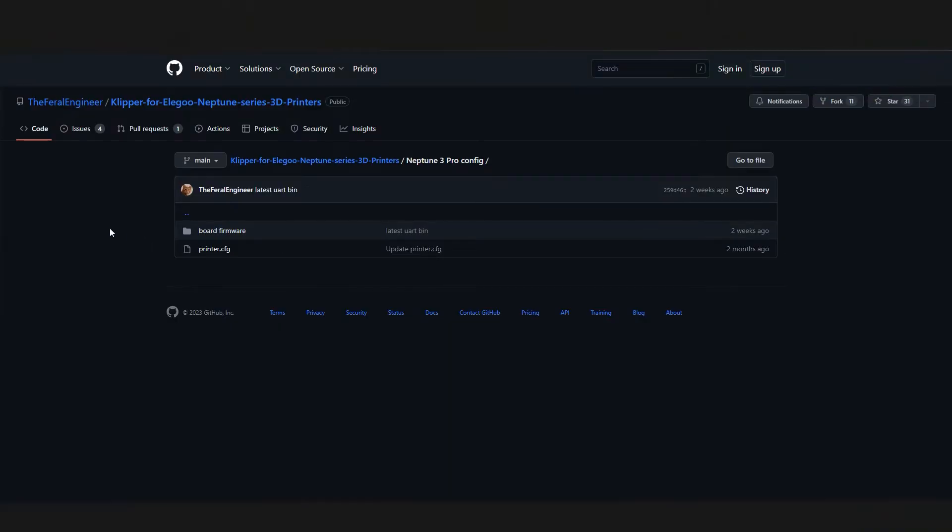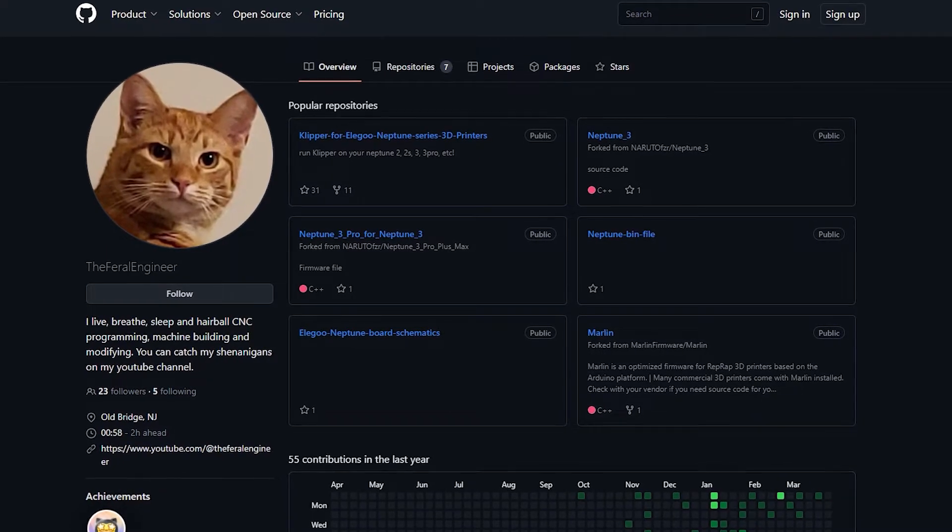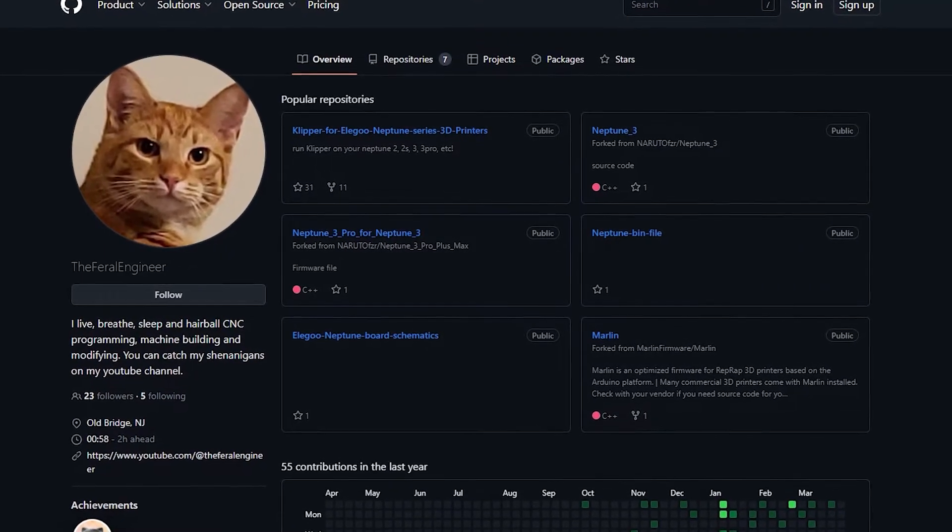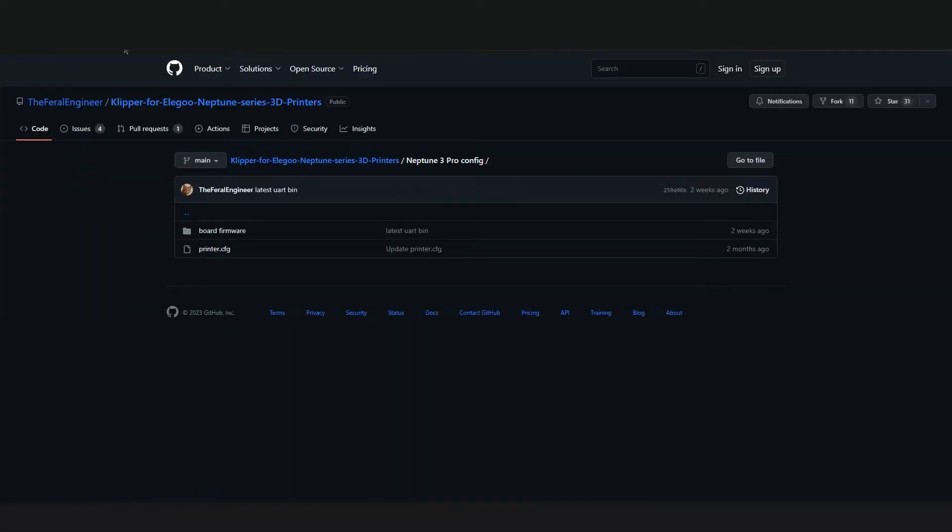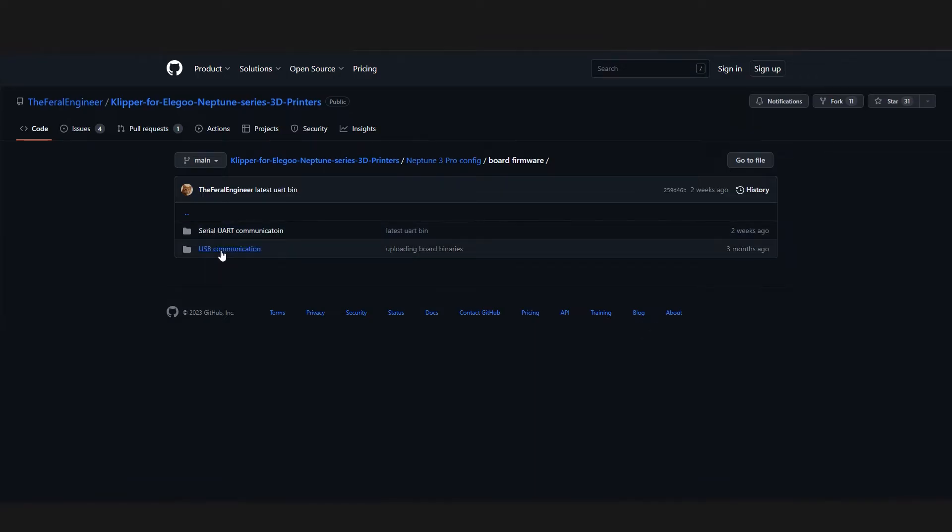Navigate to the GitHub page linked in the description. Big thanks to user TheFeralEngineer for sharing this on his GitHub. Here we can find the printer config and firmware files. I'll be using the front USB port on the Neptune 3 Pro, so I'll download the firmware for that here.